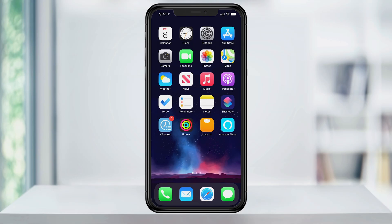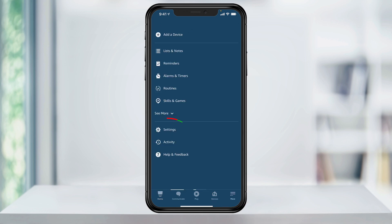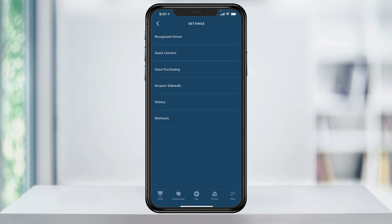To do this with Amazon devices such as the Echo, you need to do it in the Alexa mobile app. Open Amazon Alexa. Once you're at the home screen, tap More on the bottom right of the screen and then Settings. In here, select Account Settings and then Amazon Sidewalk.